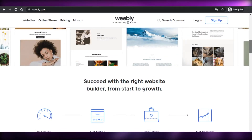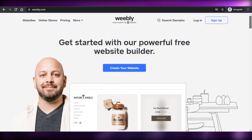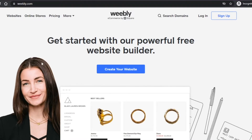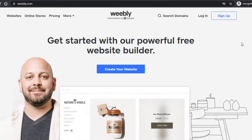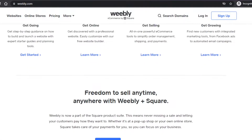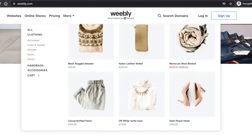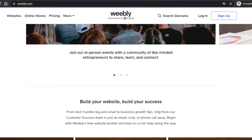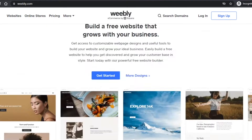First, what you have to do is simply come to Weebly.com and you will land on this platform right here. Weebly allows you to create your own store, your own blog, and your professional website.